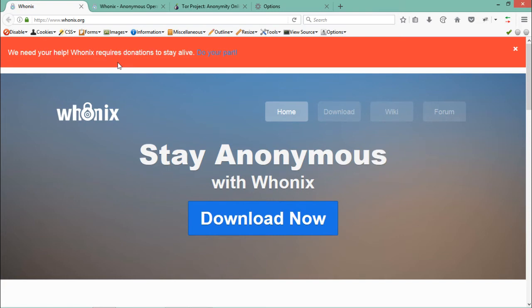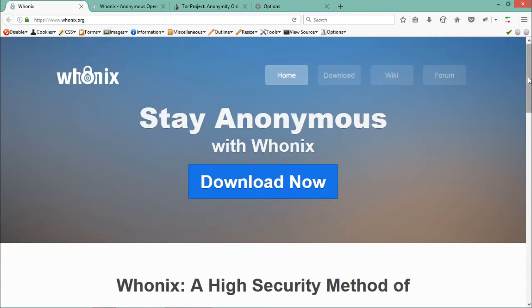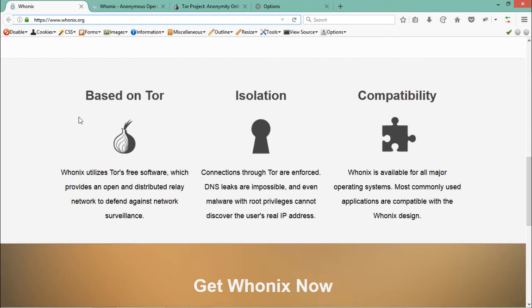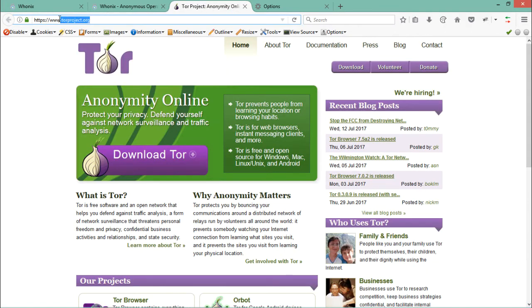If you want to use a proxy for your entire system — so that every request your system makes to the internet passes through a proxy — there are system proxy tools and operating systems for this. The most commonly used system-based proxy OS is called Whonix, downloadable from whonix.org. Whonix is actually based on Tor proxy. Tor proxy is available at torproject.org and is one of the best anonymous proxies. Tor comes with the Tor browser for accessing websites anonymously.